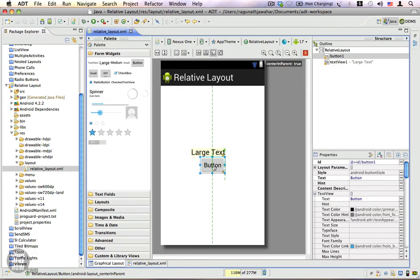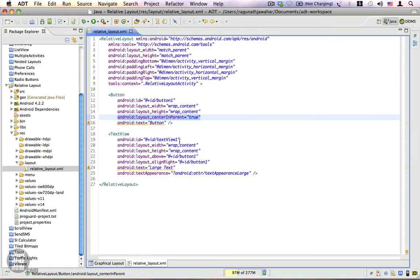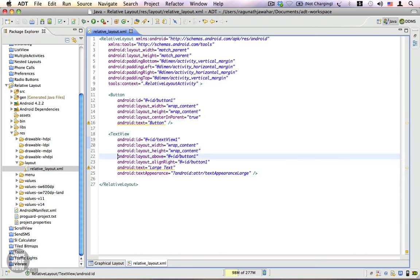We also have this text view which is placed above the button. You see that we have the button with an ID that says button 1 and we are referring to the same button.